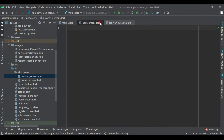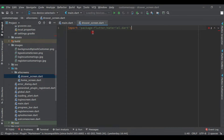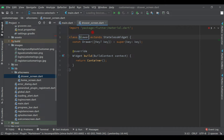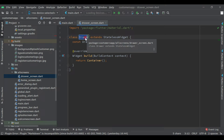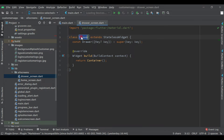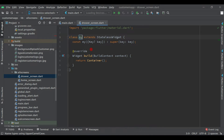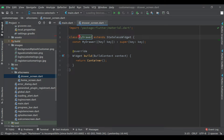Now we have the screen. Let's import 'material.dart'. Don't give the class the name 'Drawer' either, because as I mentioned, it will throw an error since 'Drawer' is a built-in class by the same name. We must change the name, so write 'MyDrawer'.